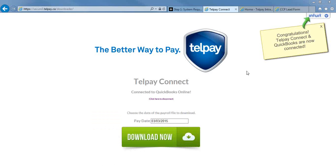That is integrating QuickBooks Online with Telpay. If anyone has any questions, if you want to key them into the question area now, I can answer them.